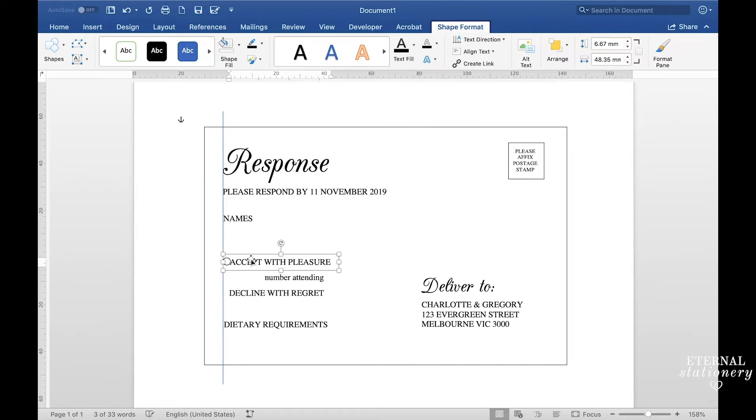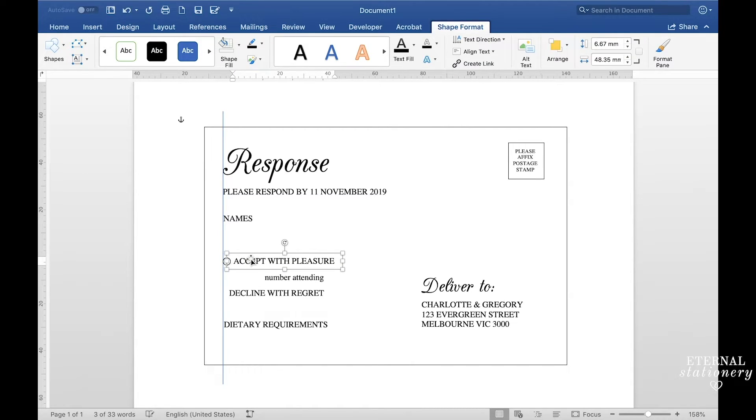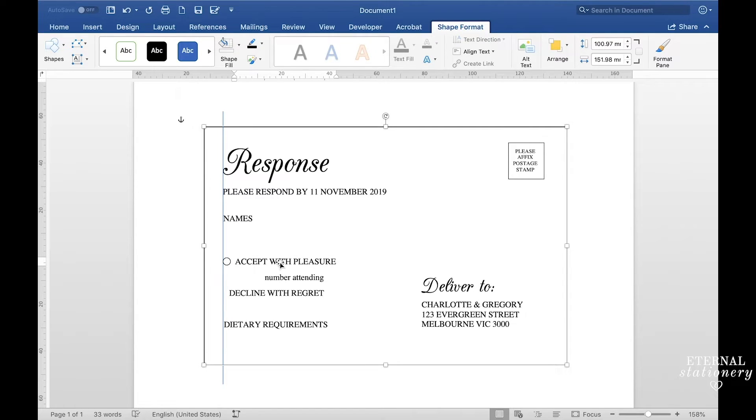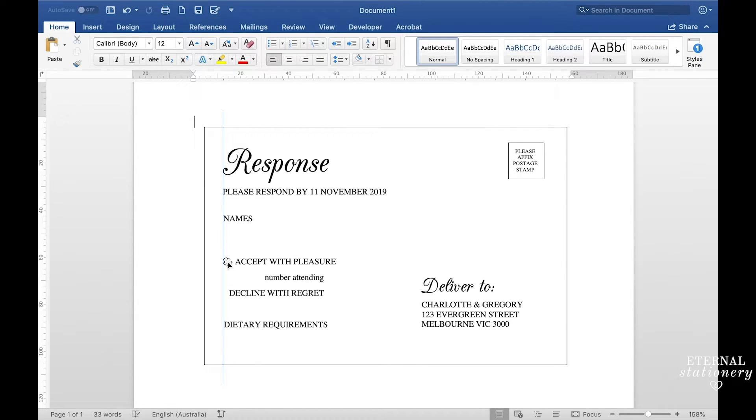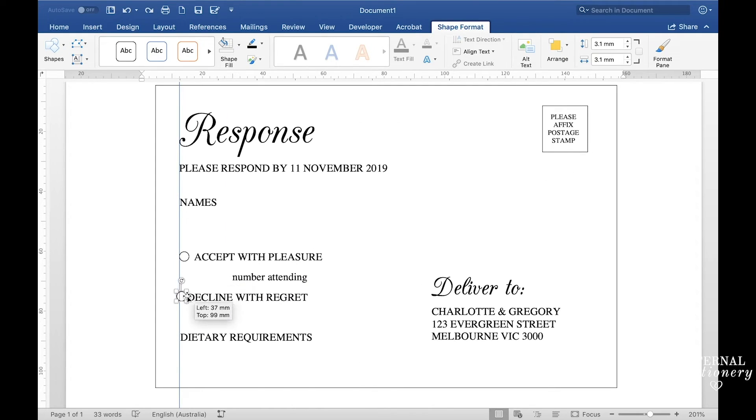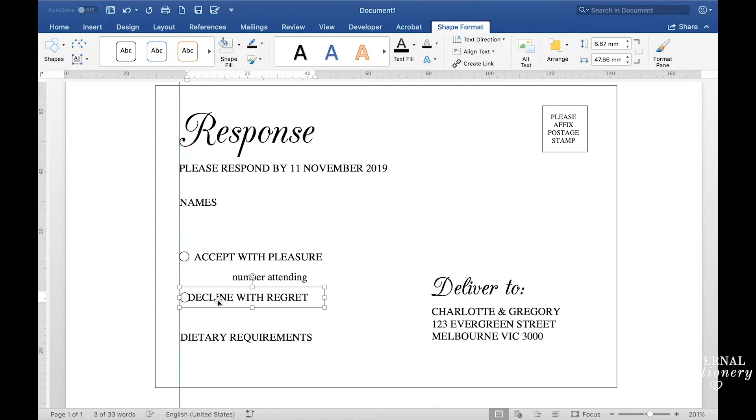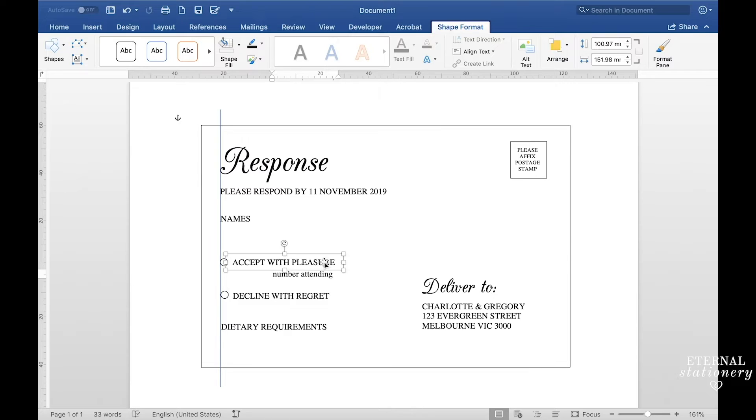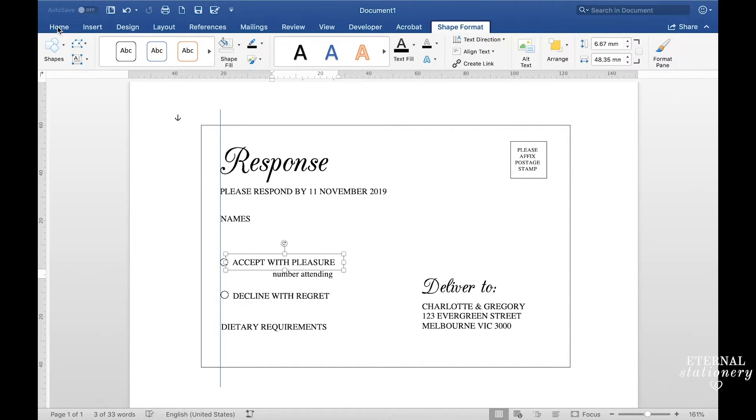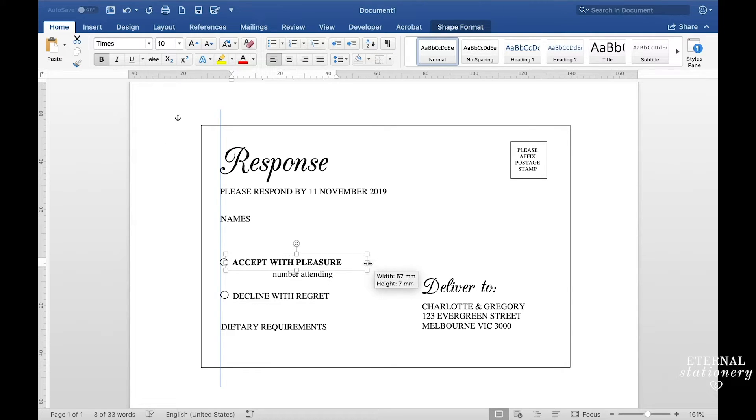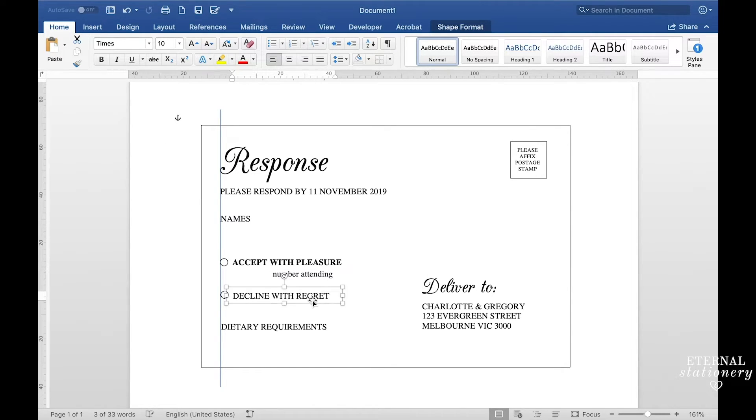I'm just going to move this text across and then have a look. I'm just going to click back on the circle and copy with command C or control C and then paste with command V or control V. Okay I'm happy with that. Next thing I'm going to do is select accept with pleasure and make that bold by going to home and then clicking the bold button and I'm also going to do that for this one as well.